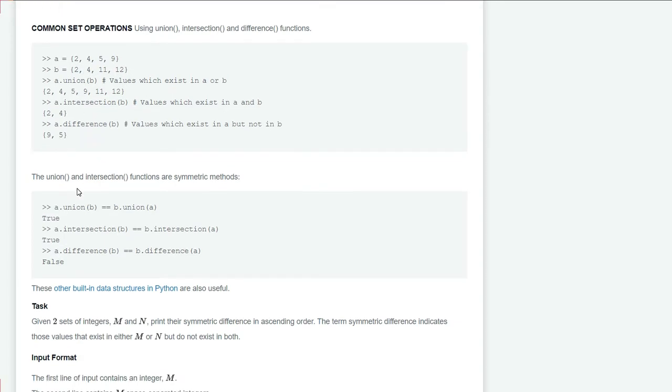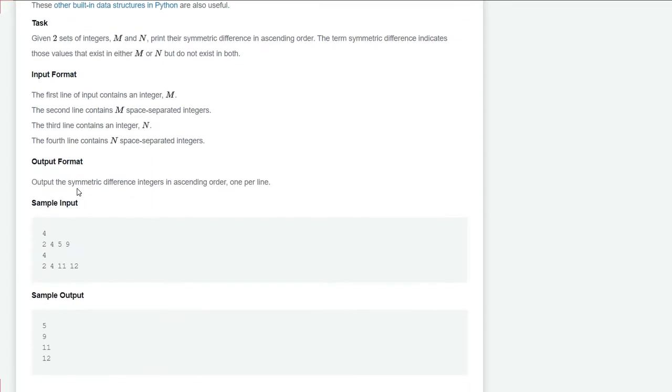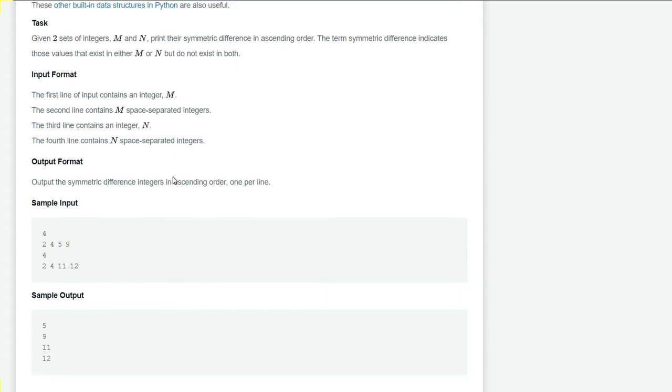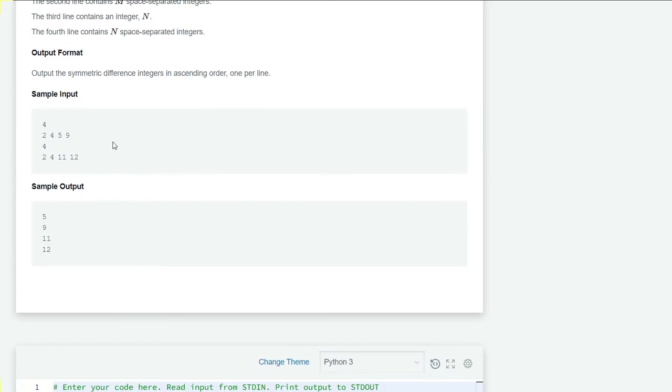Let's see our input format. The first line will contain an integer m, the second line contains m space-separated integers, the third line contains an integer n, and the fourth line contains n space-separated integers.